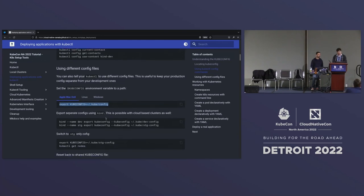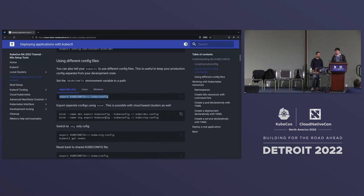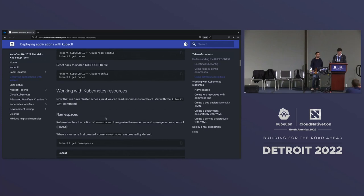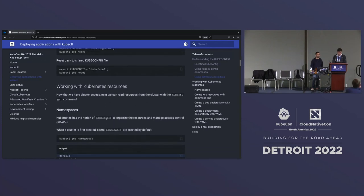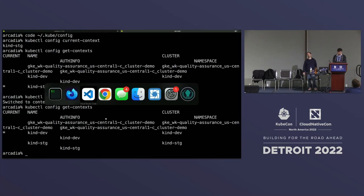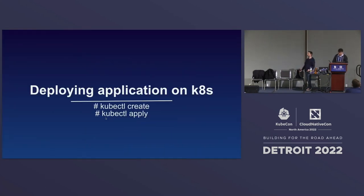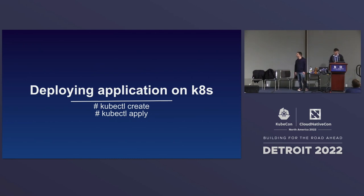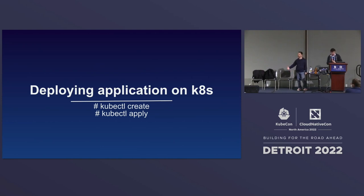You can switch back to kind-dev by running kubectl config use-context kind-dev. Once you do that, running get-contexts shows your current context switched from kind-staging to kind-dev. This is the way you have to do it every time to switch between clusters — it's not the best option. We'll talk about more advanced tools to simplify this later. You can also split KubeConfig files into multiple files if you prefer.